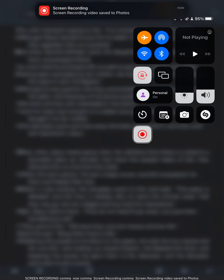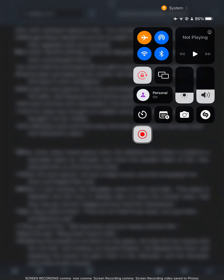Hi everybody, my name is James Clark. Today we're going to be looking at the visual copy on Logos Babel software using an iPad. And it's pretty simple. Let's get to it.